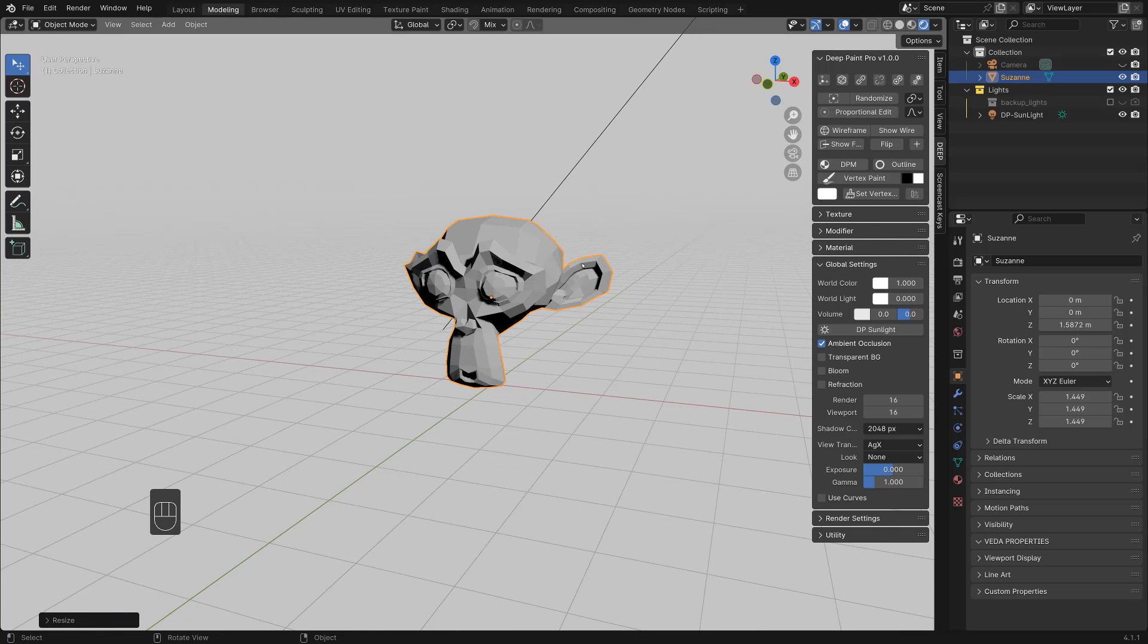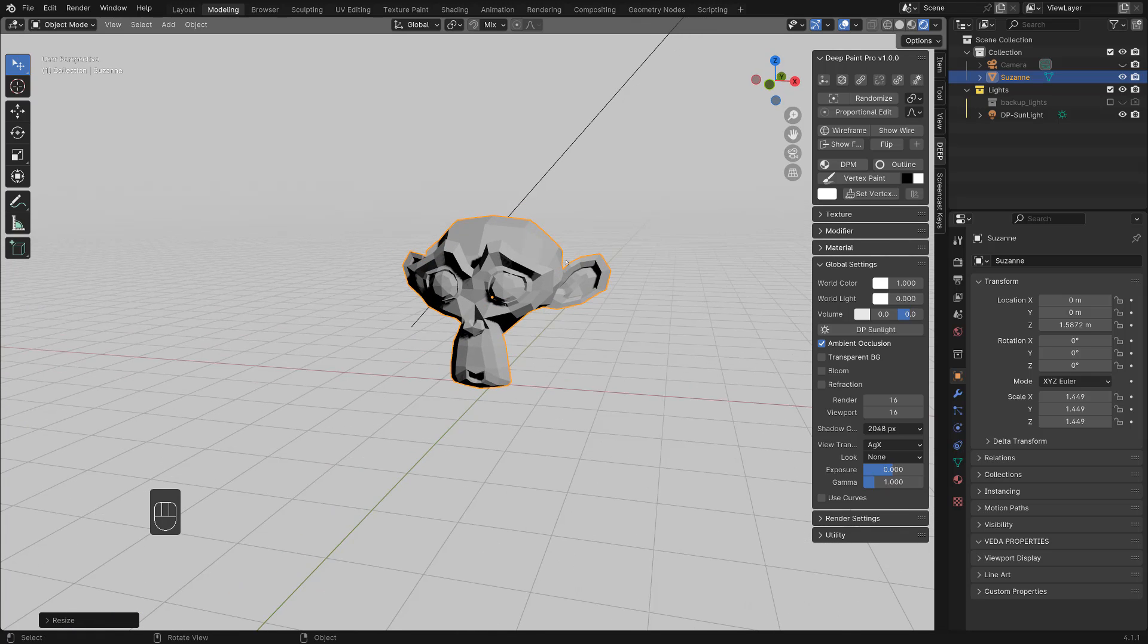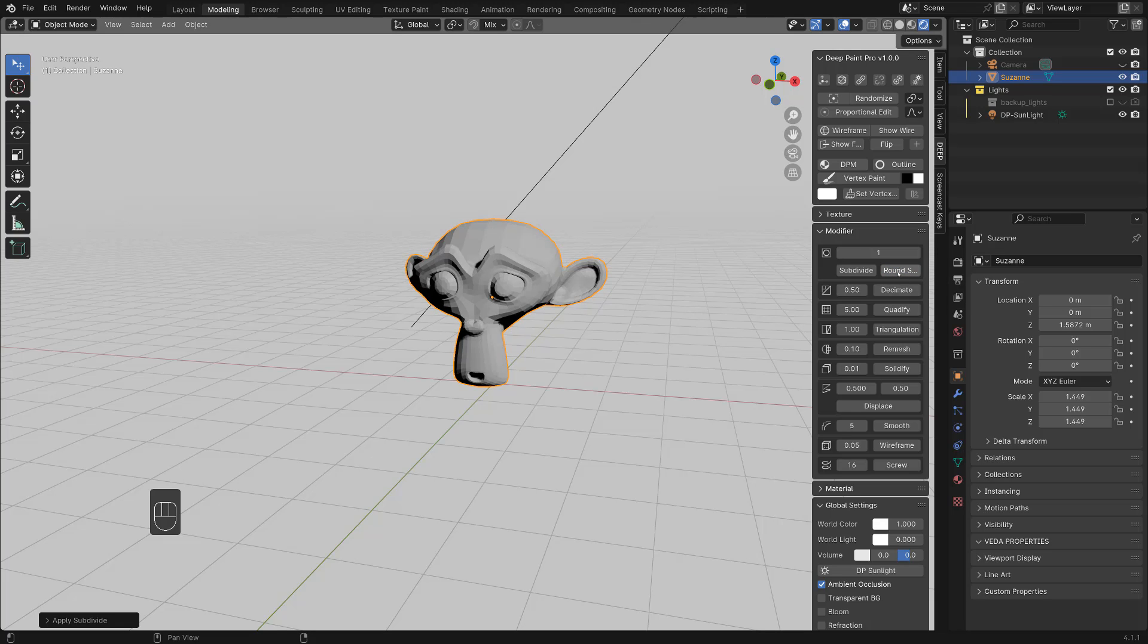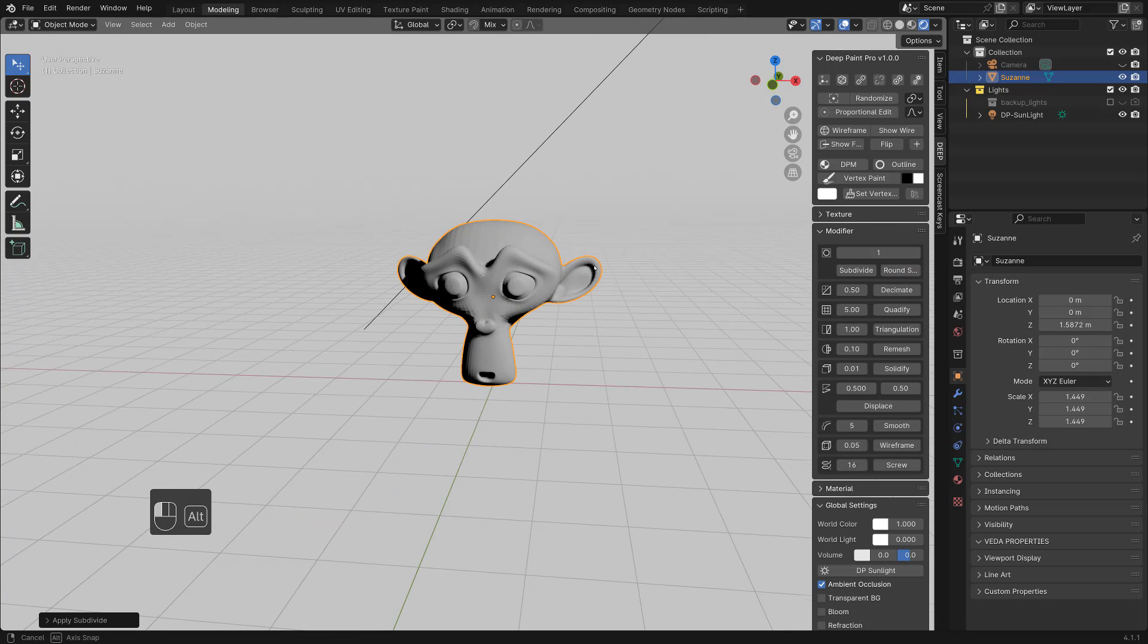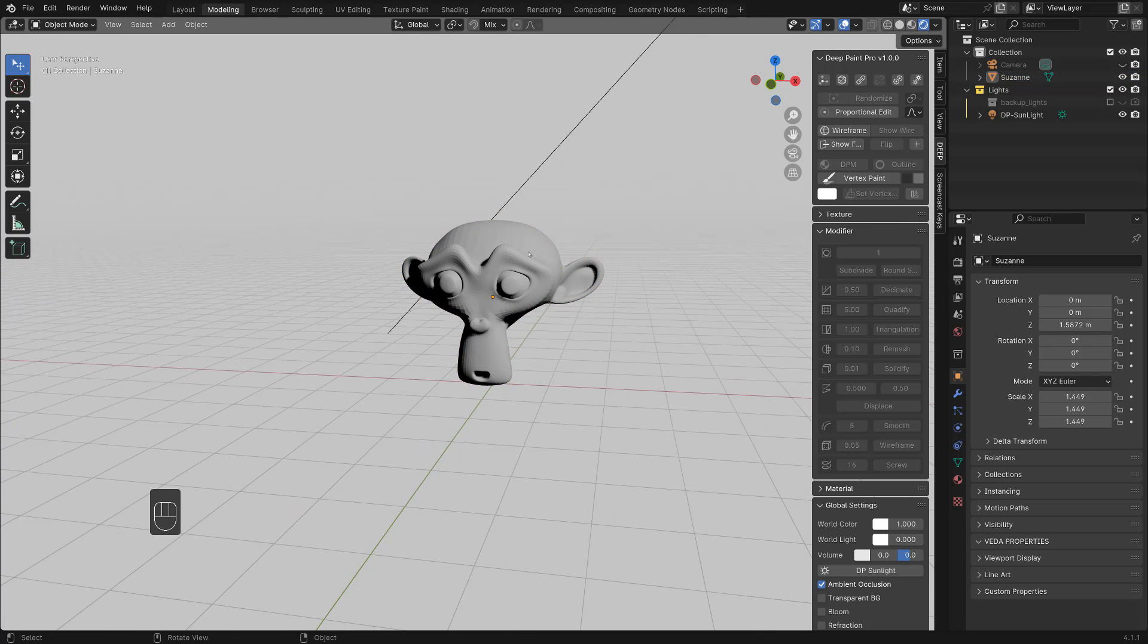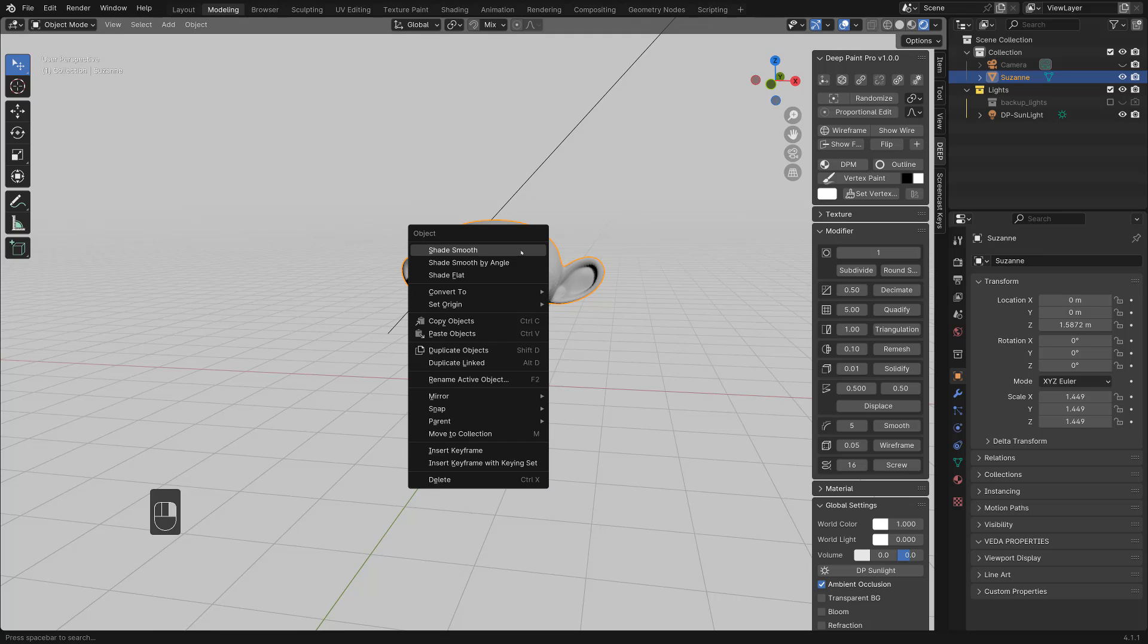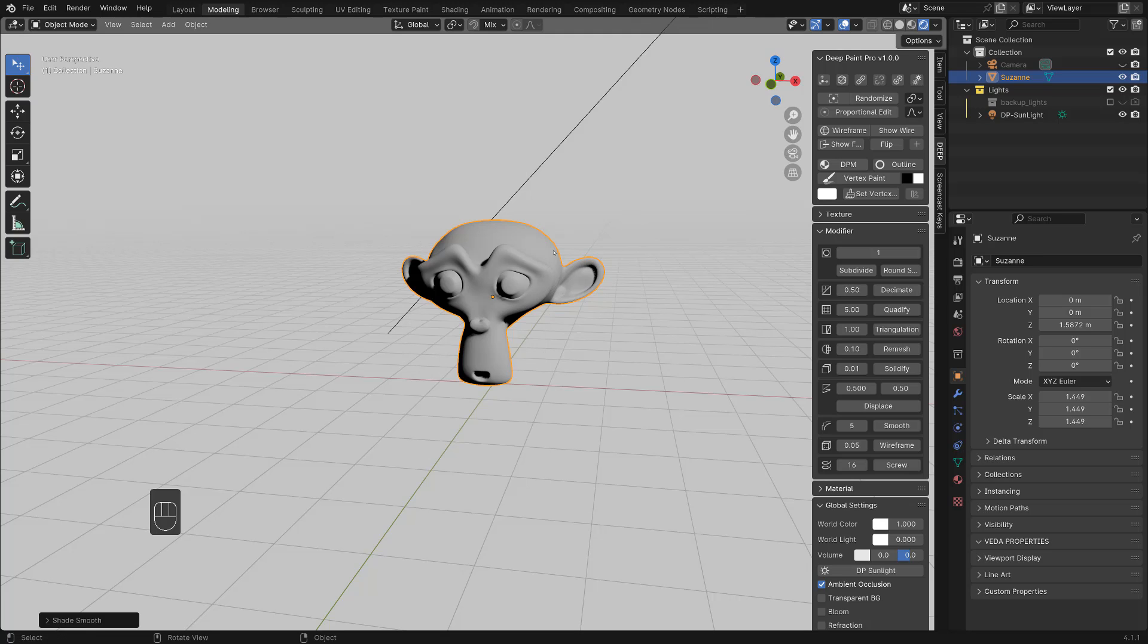I can subdivide this one, but I have a modifier here. This round subdivide is kind of useful. I can shade with right mouse button, smooth.